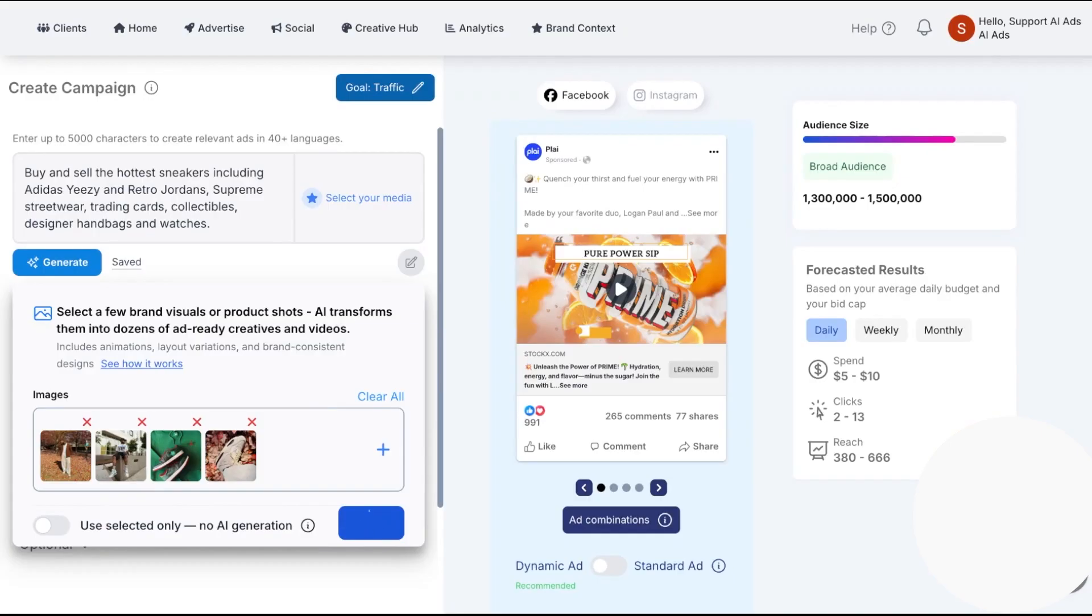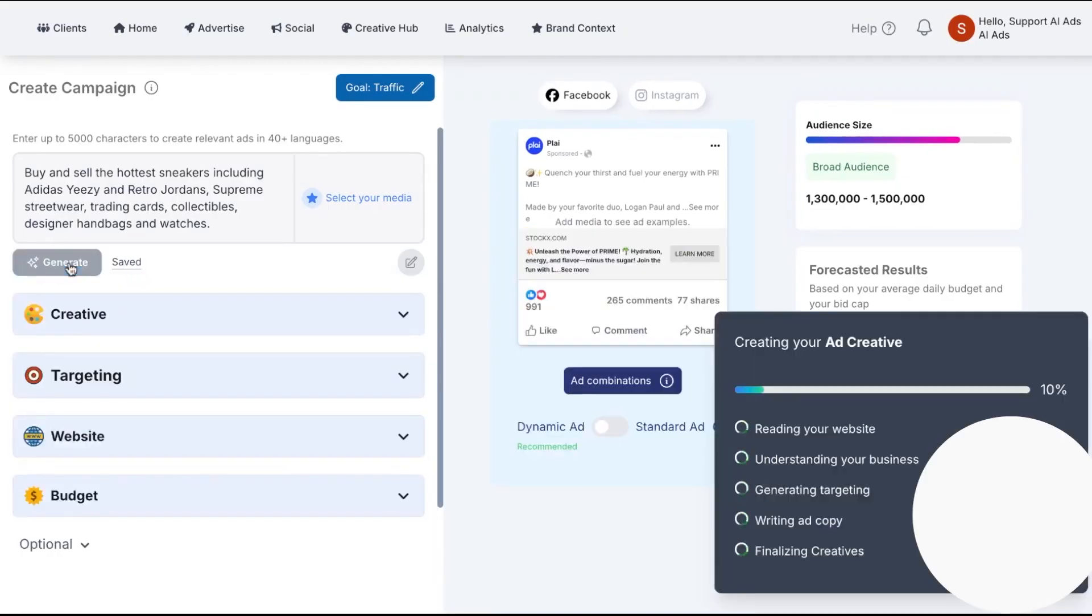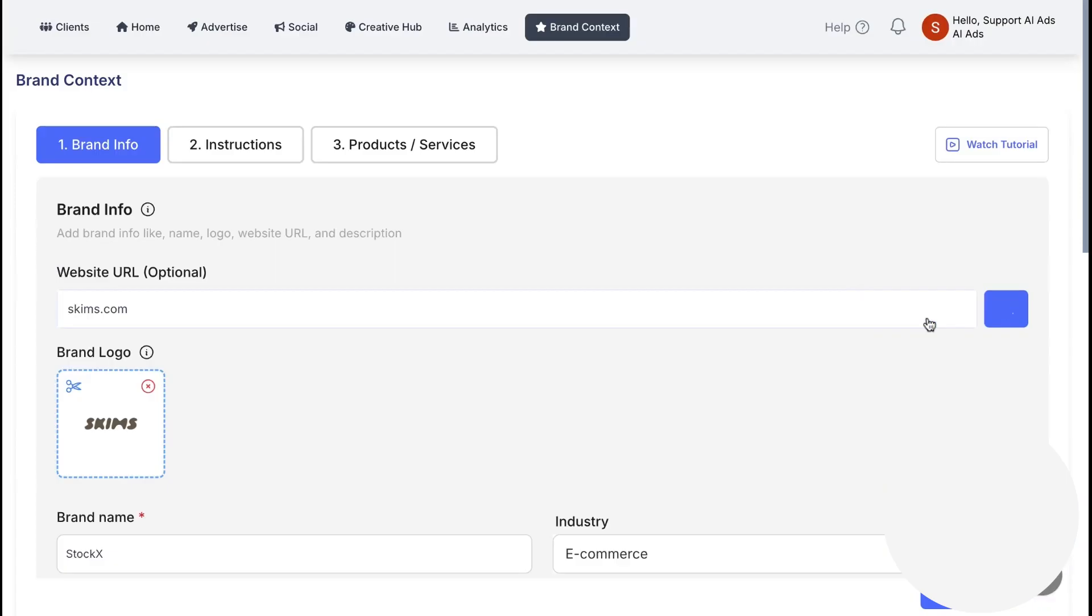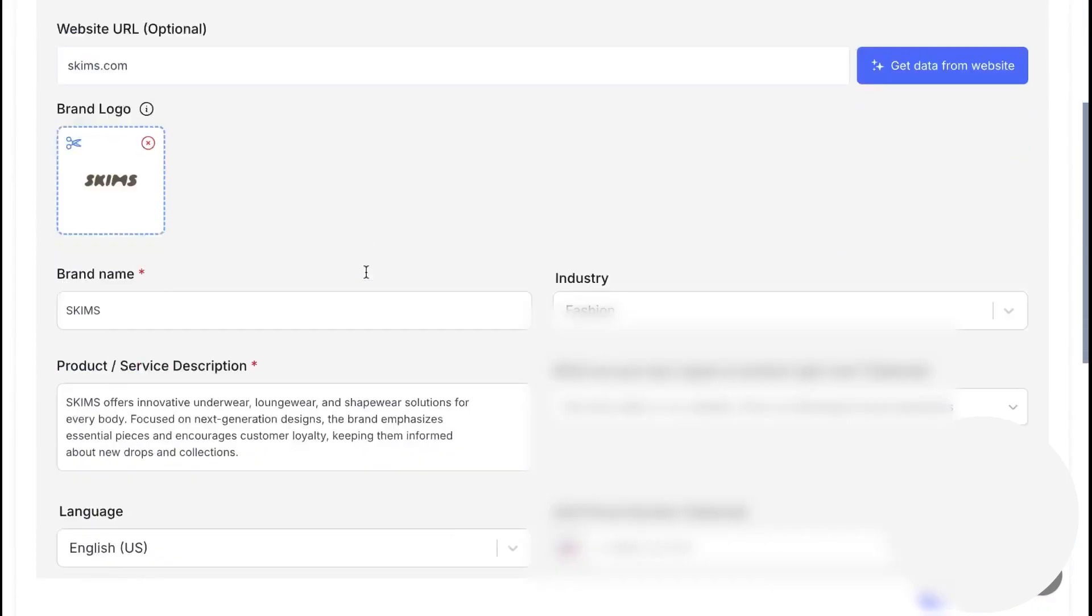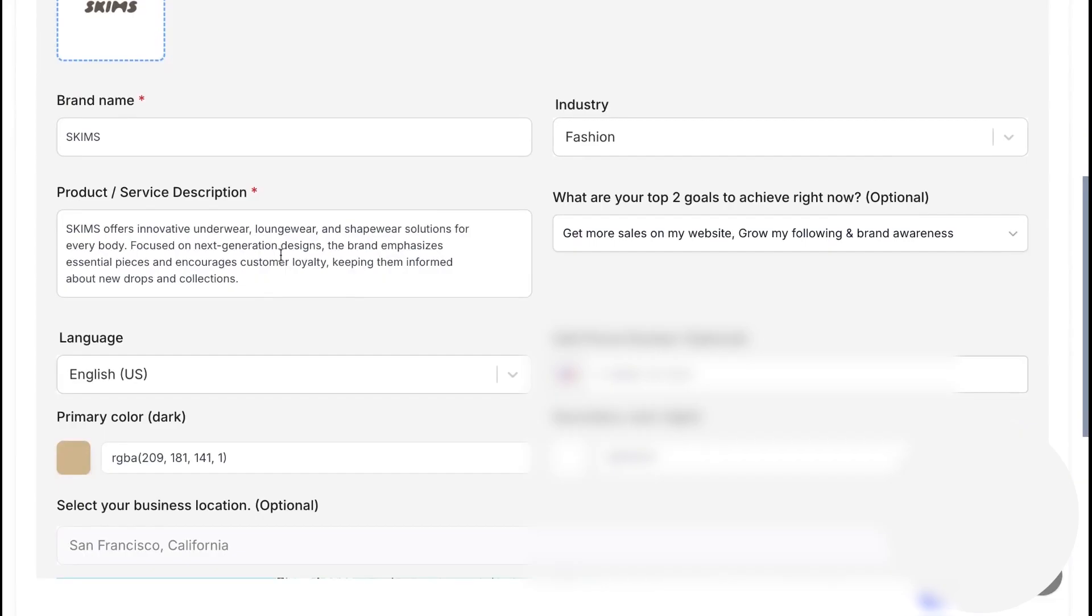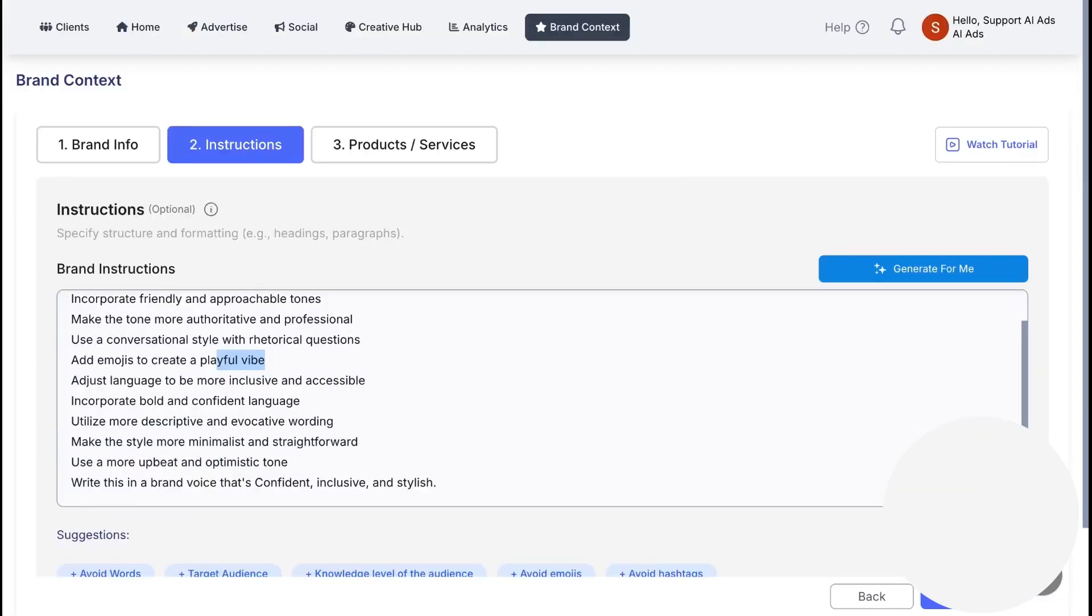Now let me show you how that looks in practice, starting with brand setup. You start by pasting your website to create a brand context. Ply pulls in your logo, colors, products or services, industry, and a short description so everything it generates looks and sounds like your brand.